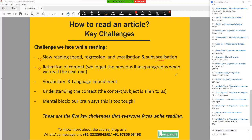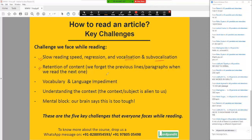Another big key issue which we face while reading is — all of us do this — we forget the previous lines or paragraphs that we have read. We read the next paragraph, we forget the previous one. Siddharth, RCs are a nightmare for a lot of us. Kids struggle with RCs, it's a challenging area, the level of reading required is advanced, and the questions are not easy as well. So it's a combination of things.